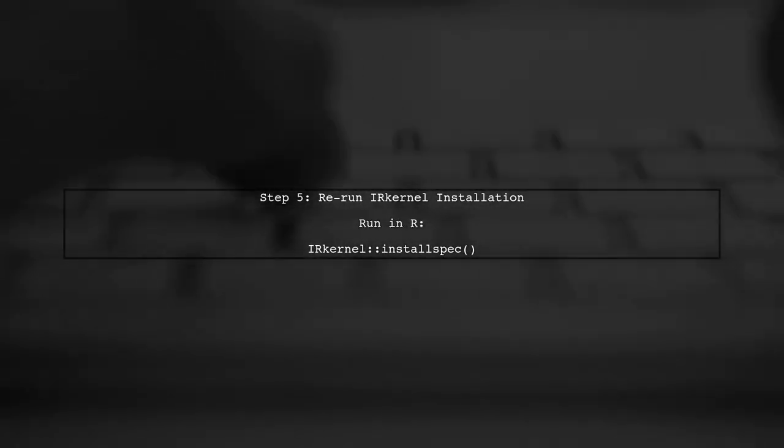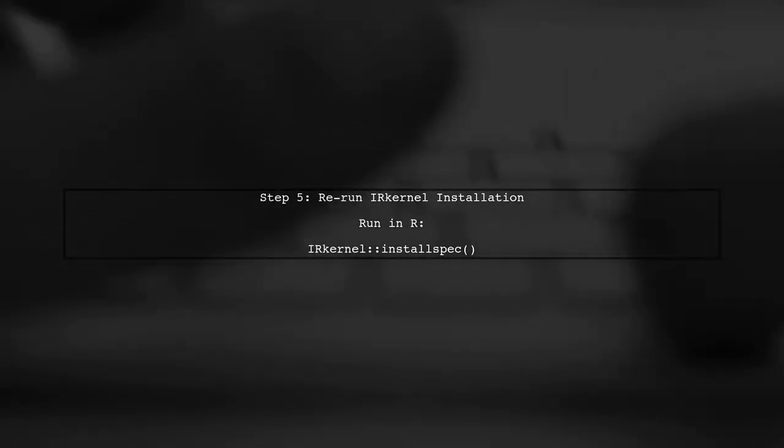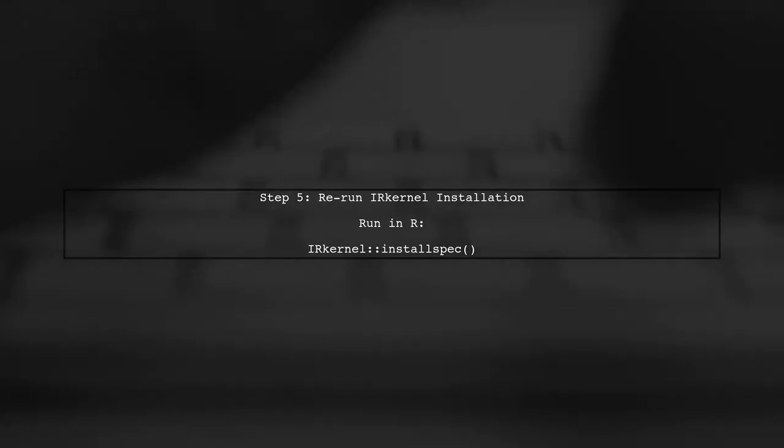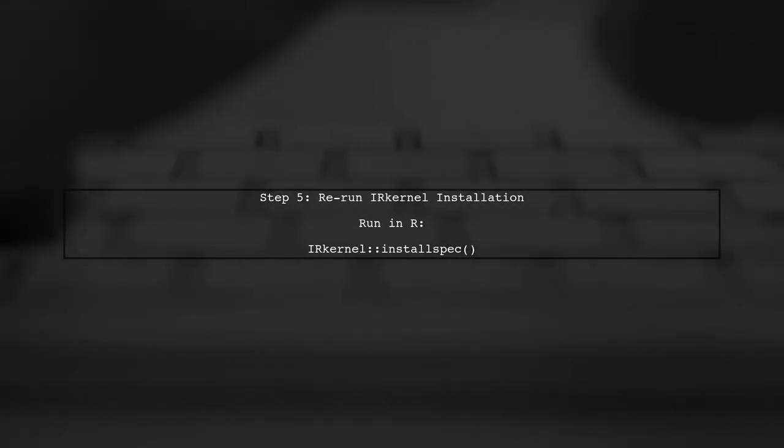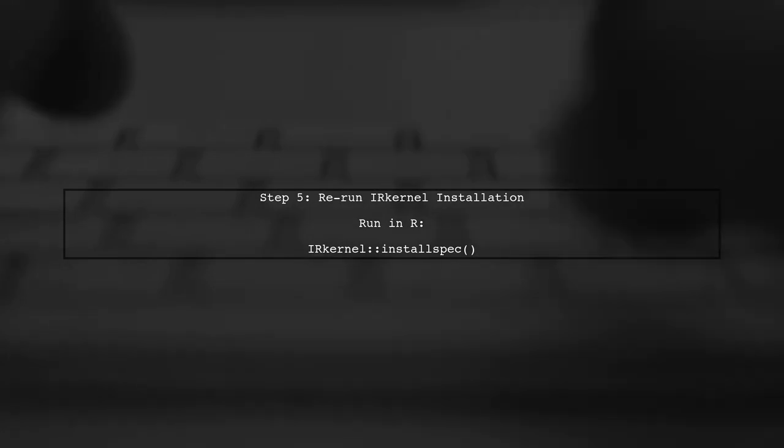Finally, once Jupyter client is installed, you can run the IR kernel installation command again. This should resolve the error you encountered.